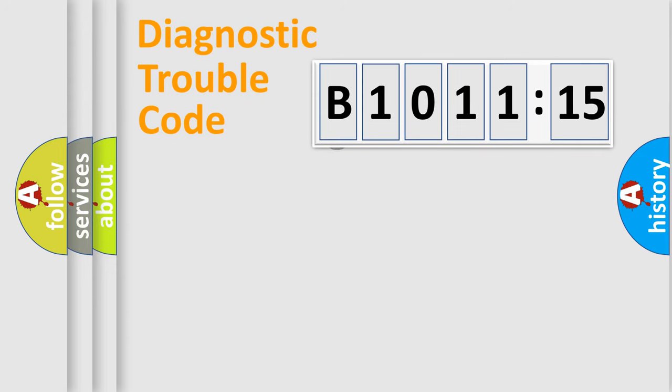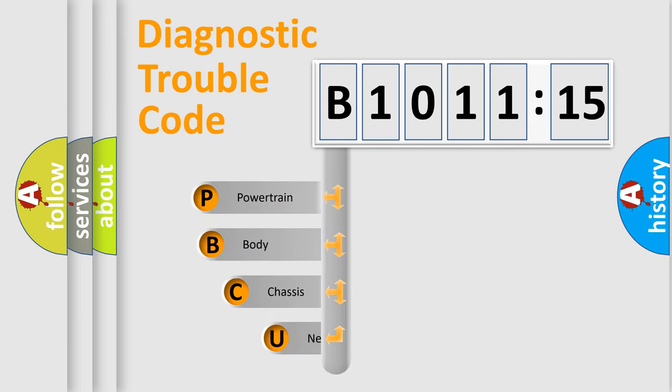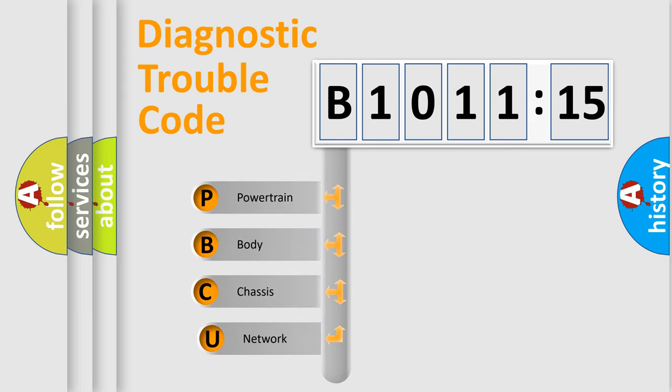First, let's look at the history of diagnostic fault code composition according to the OBD2 protocol, which is unified for all automakers since 2000.